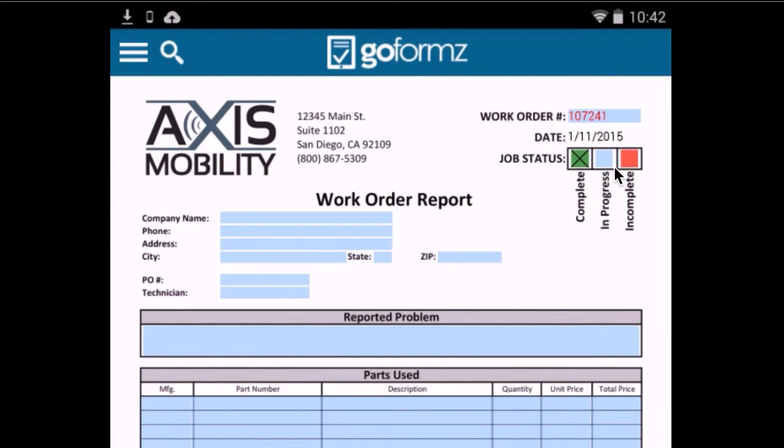In this case, it's exclusive. I can only select one of these checkboxes at a time. I can't have a job status in complete and in progress. In this case, I'll show it as complete.